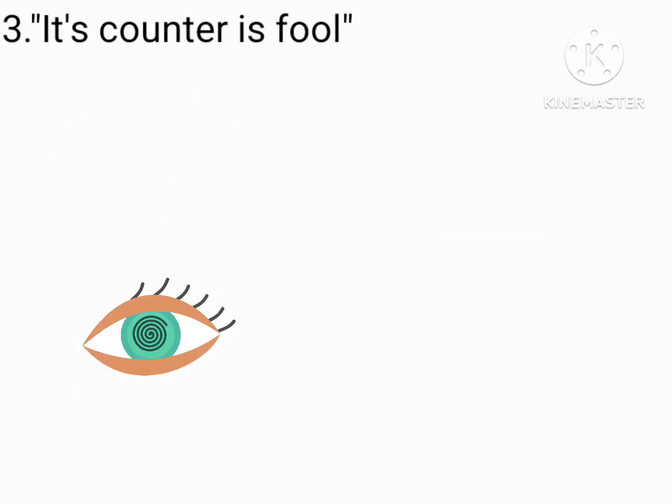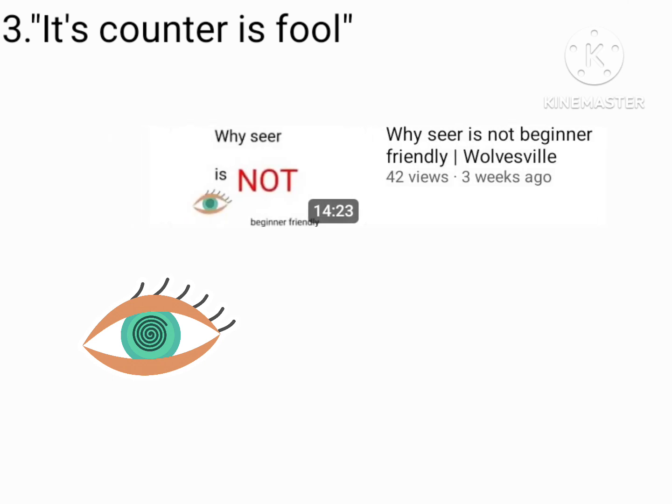And of course, seer's counter can't be the fool because a role like that has no counter plays. And I've already made a video dedicated on this here as to why it's not beginner friendly and it's unbalanced. Yeah, you should check that video out.